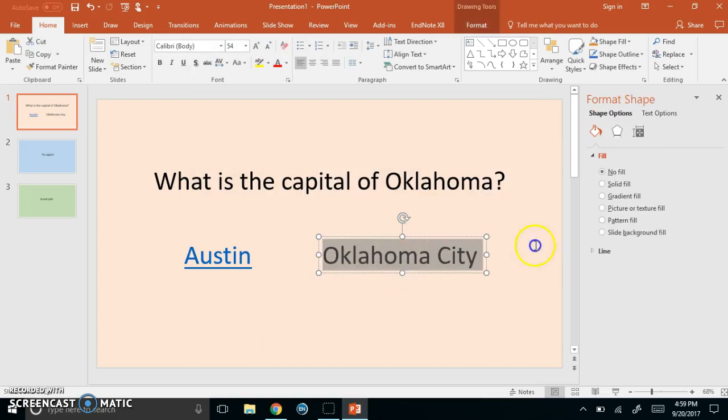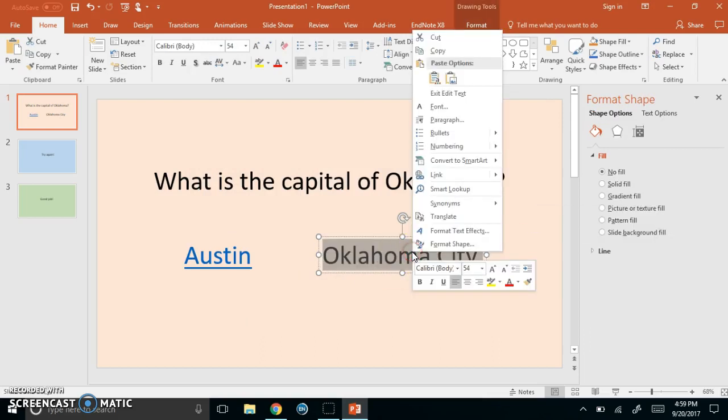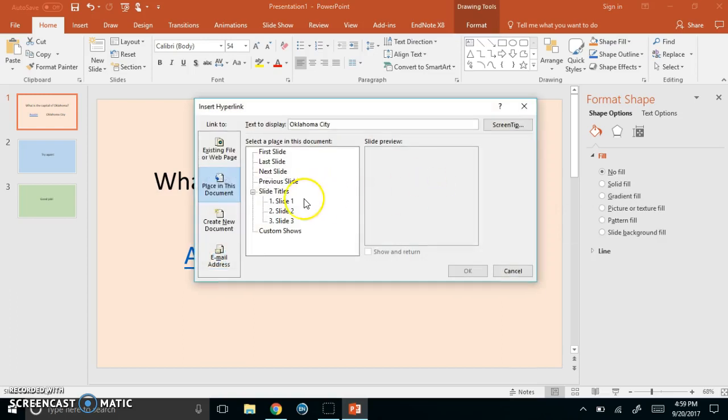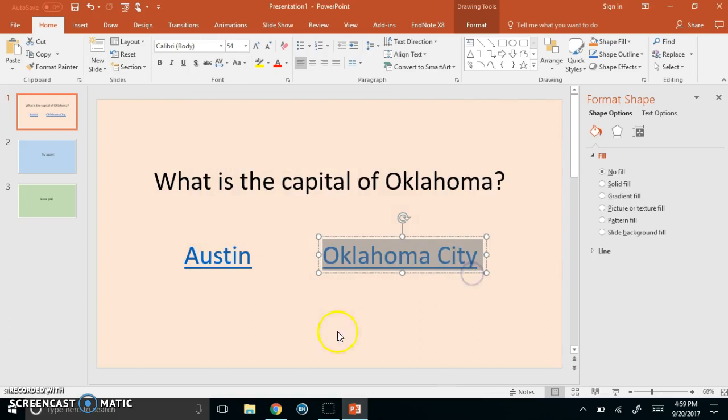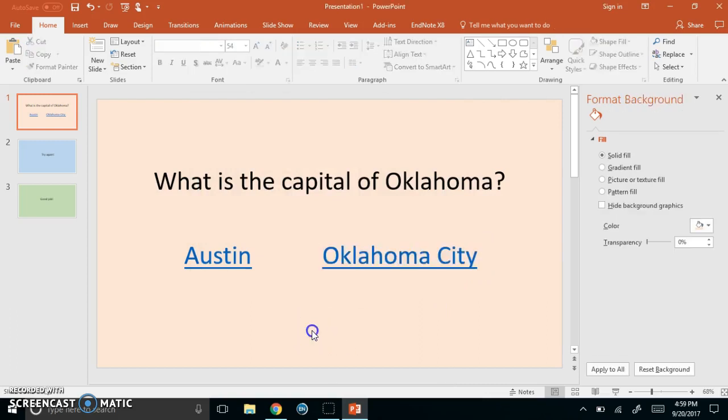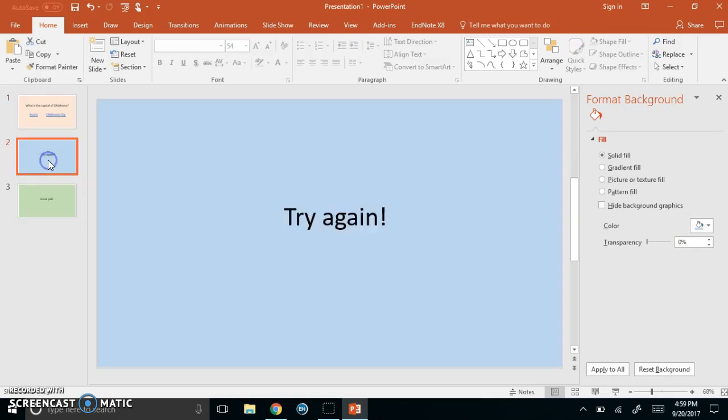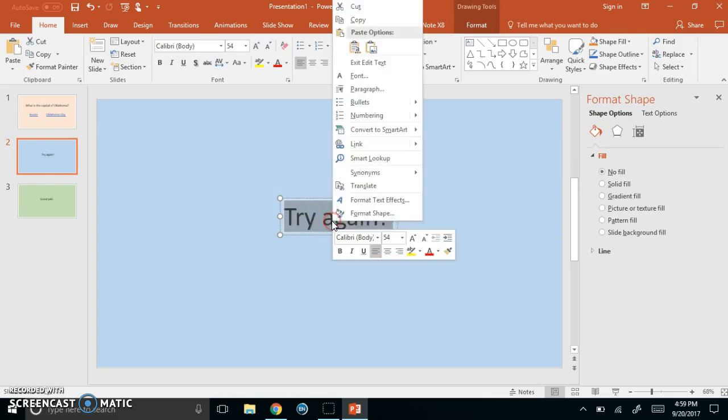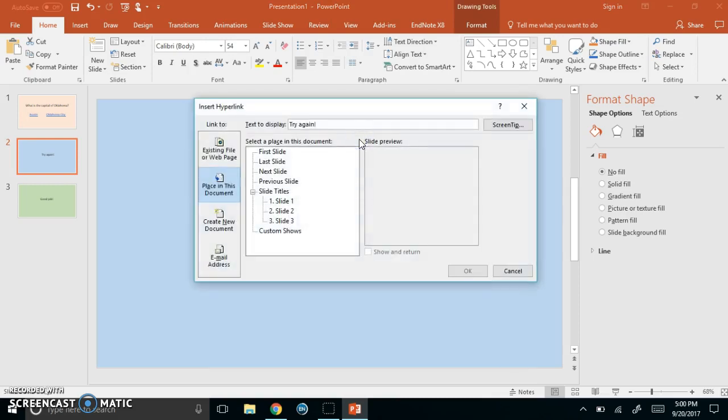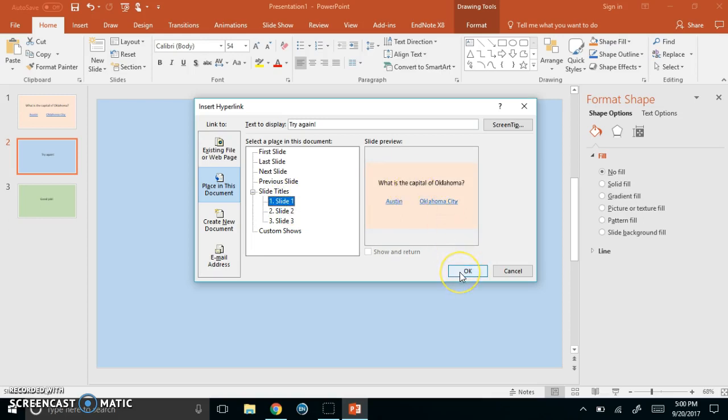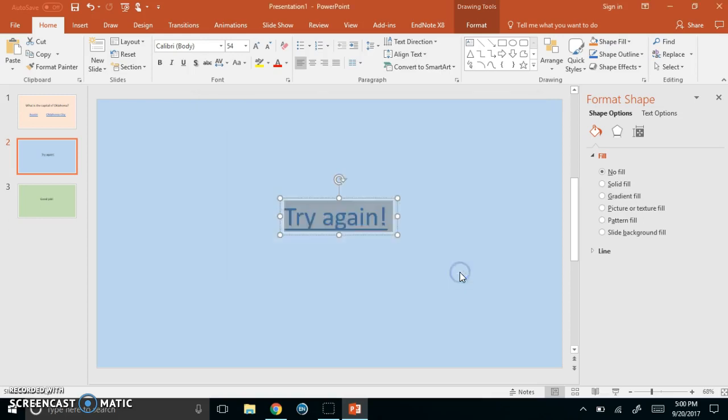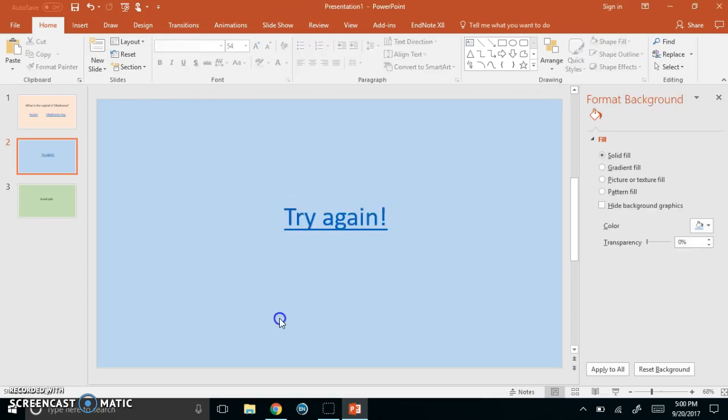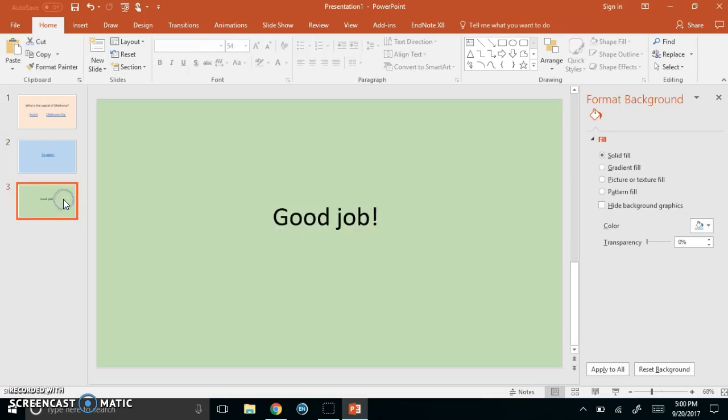Oklahoma City is the correct answer so I'm going to highlight that. Link to good job. Alright I'm going to go here to try again and I am going to link try again back to the question slide because if they get the incorrect choice I'd like them to have another chance to get the correct answer. And I don't need to hyperlink good job because after this slide we're done with that question, they've gotten it correct and we can just proceed with the lesson or to another question.